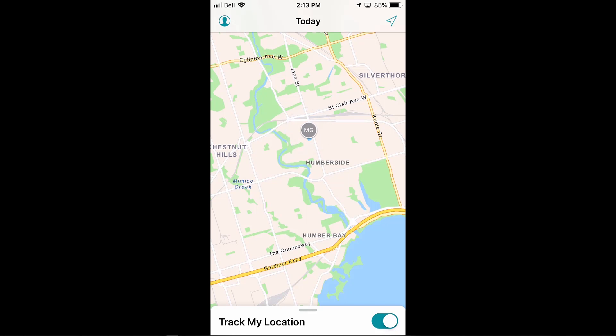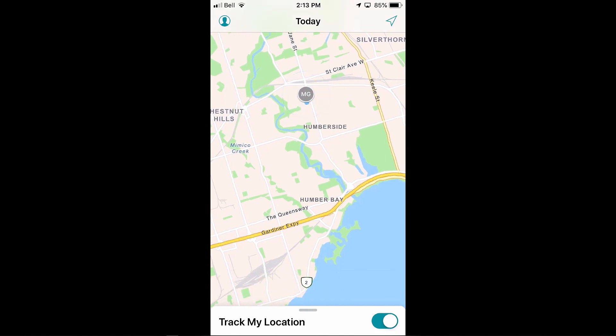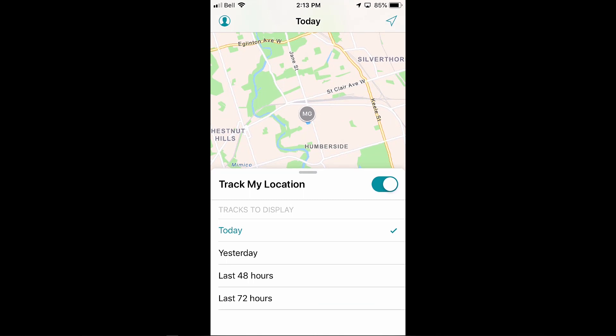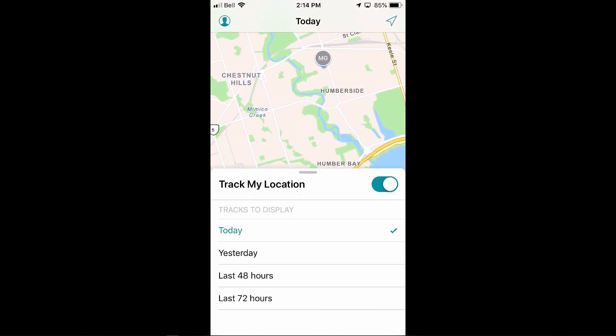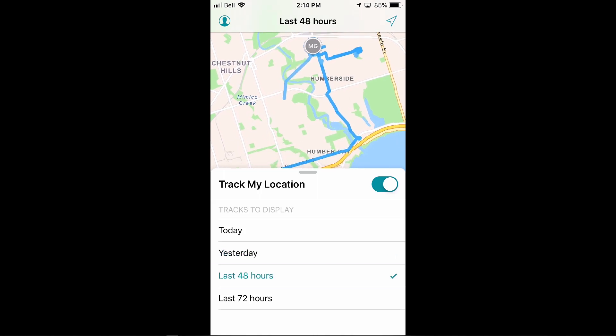Tracker for ArcGIS is a mobile tracking solution that allows organizations to capture locations of their field staff, monitor where they are, and even analyze where they've been. I'm using the Tracker app on my iPhone — it also works on Android devices — and I've set it up to track my location. We're able to see tracks from today, yesterday, as well as over longer periods of time.